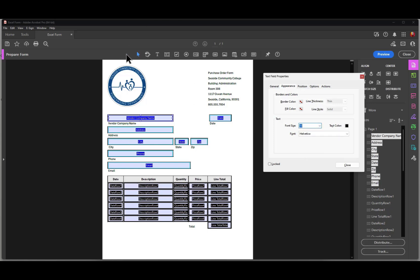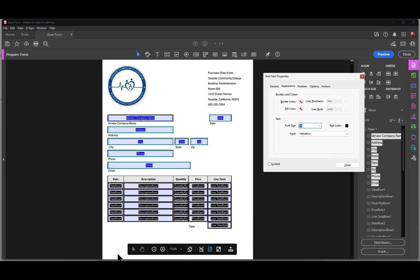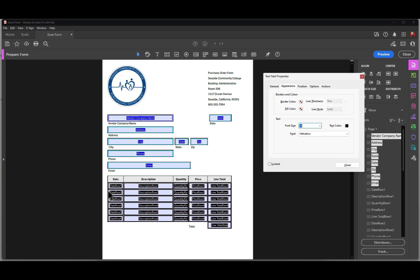The bottom portion of this form is something we really don't want Acrobat to automatically create fields for, because there's going to be a lot of formatting. I want to capture that formatting and then duplicate those fields, making it much easier rather than clicking on every single field in the table and setting the field attributes independently.